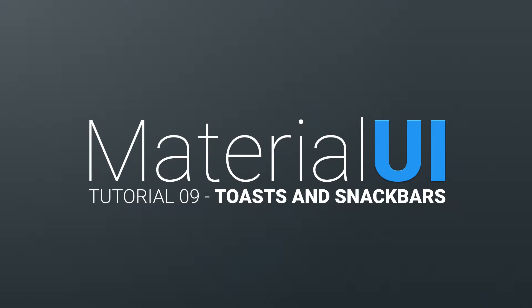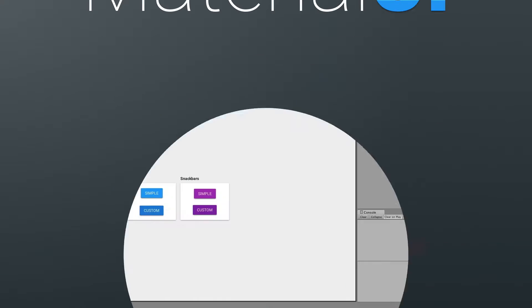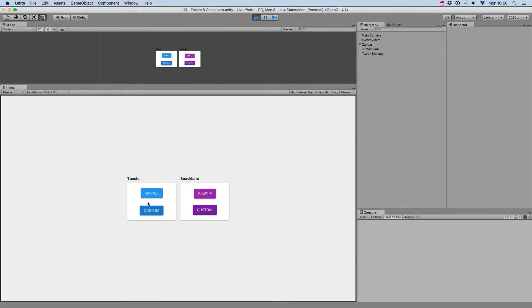Hi guys, welcome to this tutorial on using toasts and snack bars in Material UI.